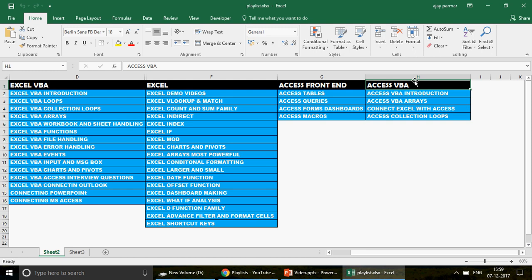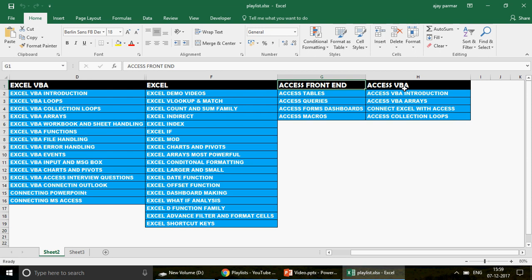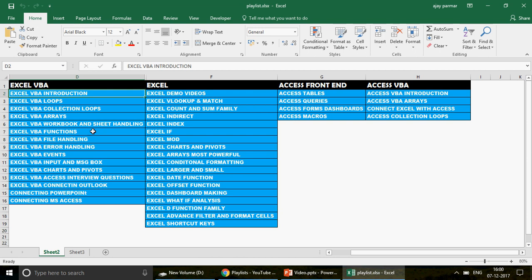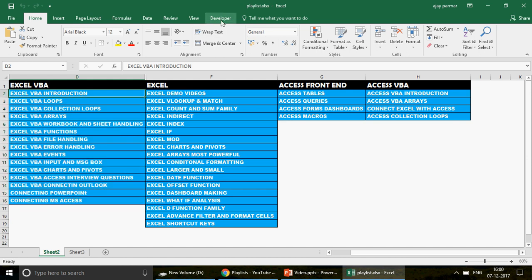Now I'm going to talk about what we are doing today. We are going to create two combo boxes. In the first combo box, I'll create the headers: Excel, VBA, Excel, Access Frontend, and Access VBA. Then whatever I choose in that combo box, the second combo box is going to give me the corresponding names. We can take the example of this playlist as well. So let's go ahead and create that.